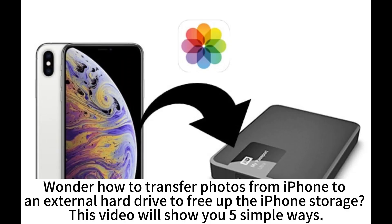Wonder how to transfer photos from iPhone to an external hard drive to free up the iPhone storage? This video will show you five simple ways.